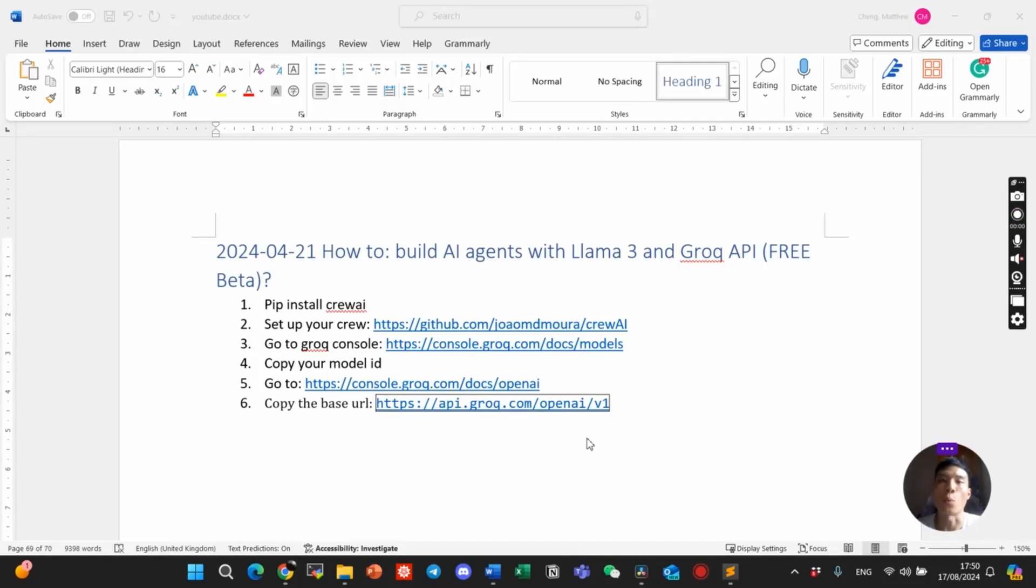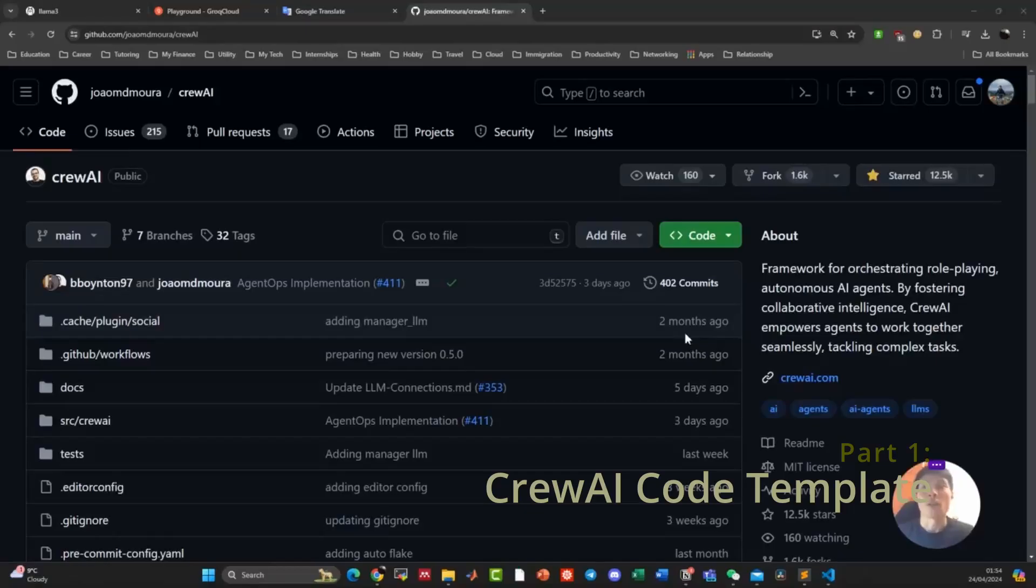How to build AI agents with Lama3 and Grok API. That's today's video. Let's dive into it.